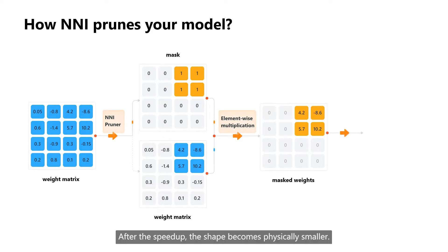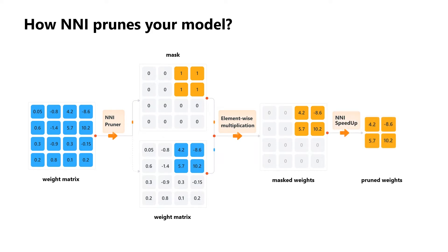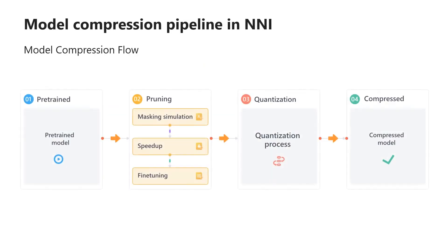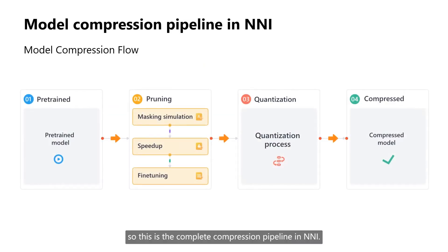After the speed-up, the shape becomes physically smaller. So, this is the complete compression pipeline in NNI.